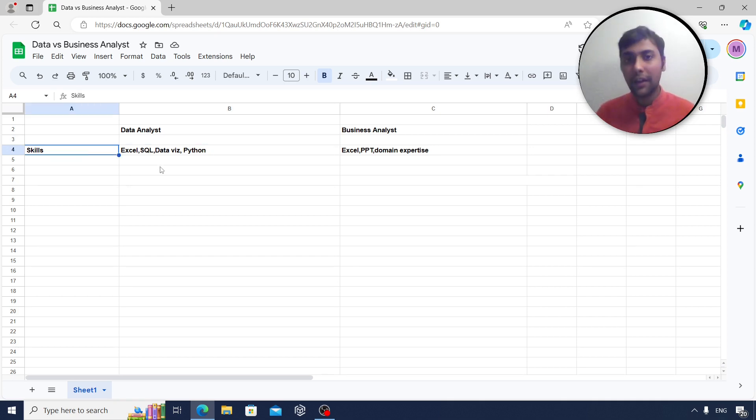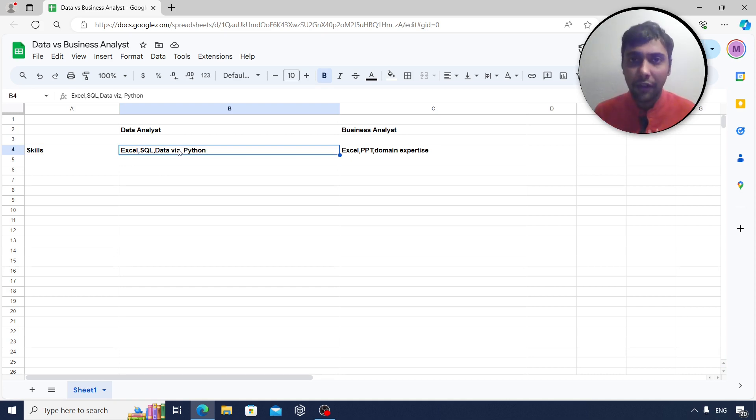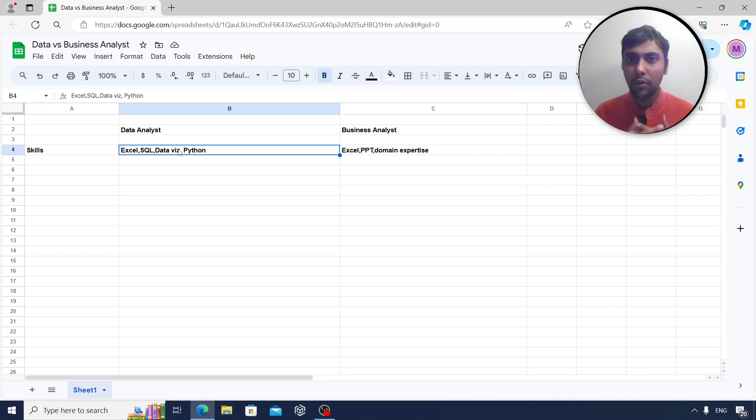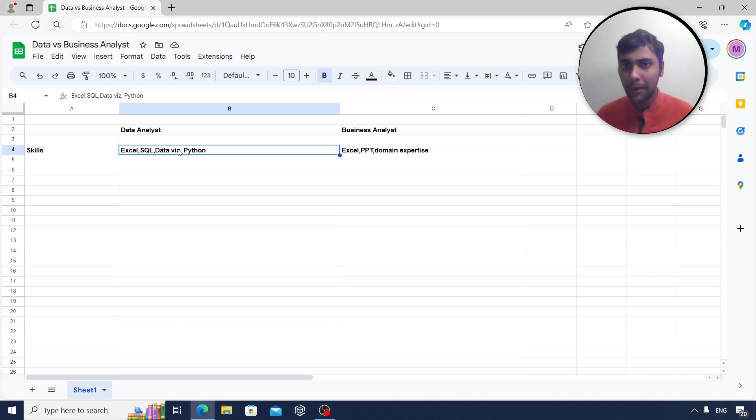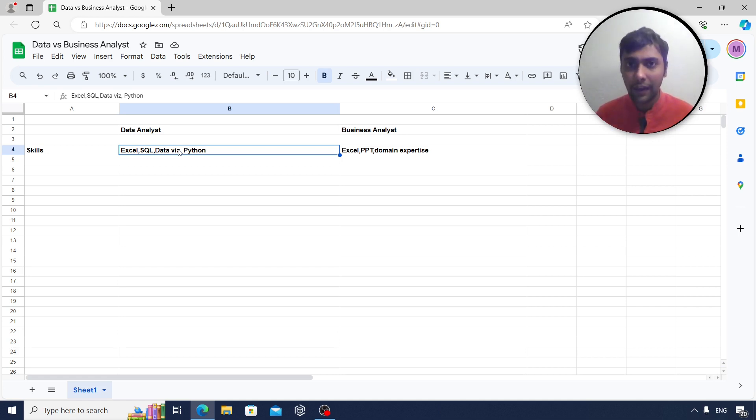First of all, when it comes to skills, as a data analyst you obviously need Excel, SQL, some data visualization tool knowledge, maybe Tableau or Power BI or Google Looker Studio. Start with one tool, that is fine. Basics of Python, Pandas, Matplotlib, all these can also definitely help. As you see, at the core level, data analyst is a little more of a technical role.